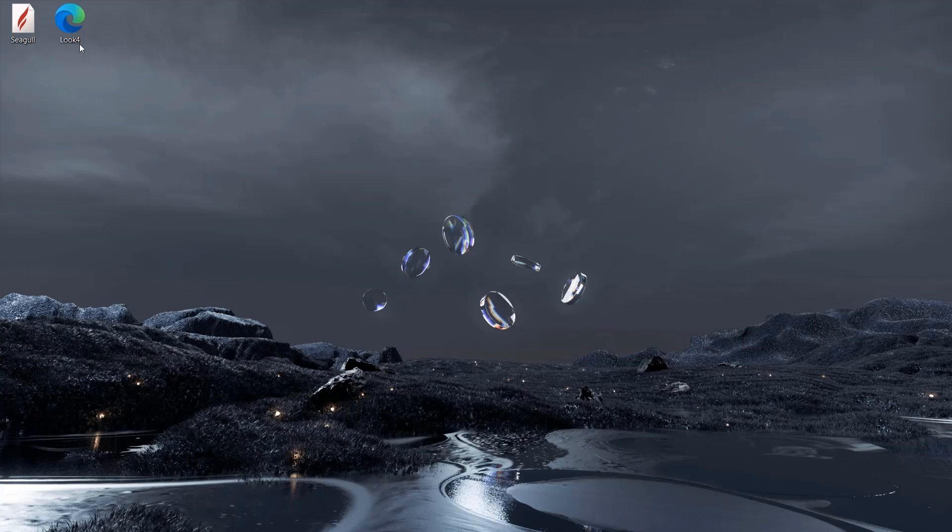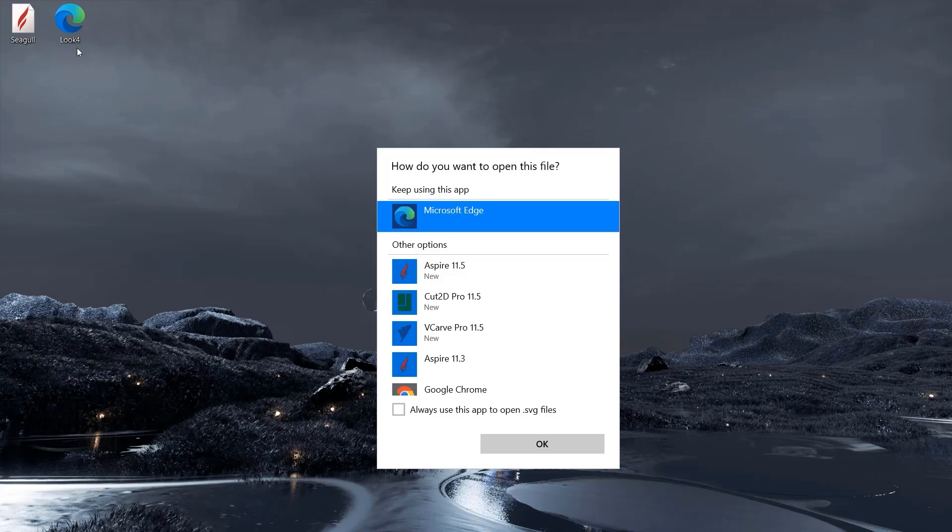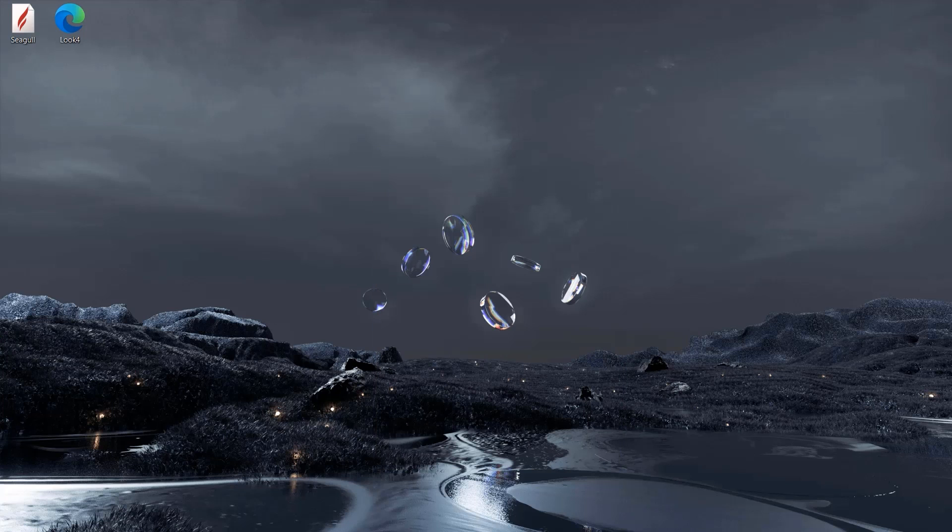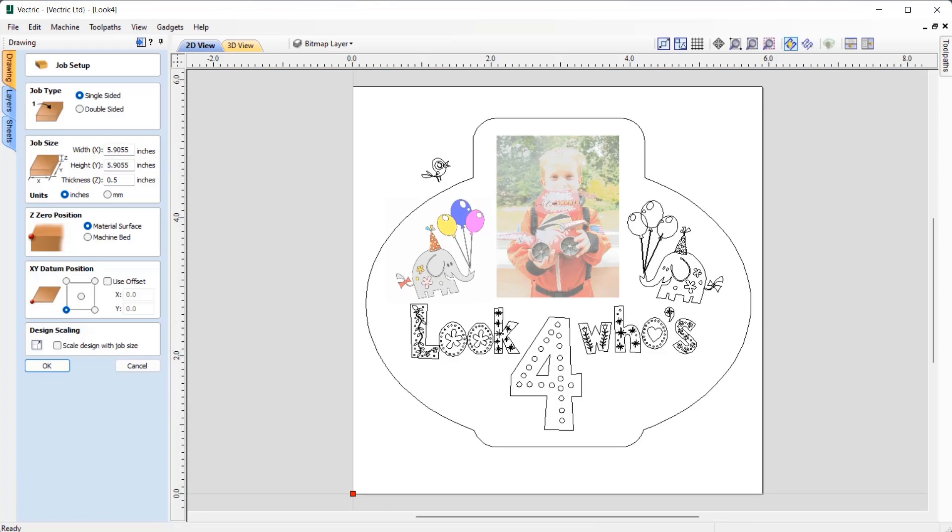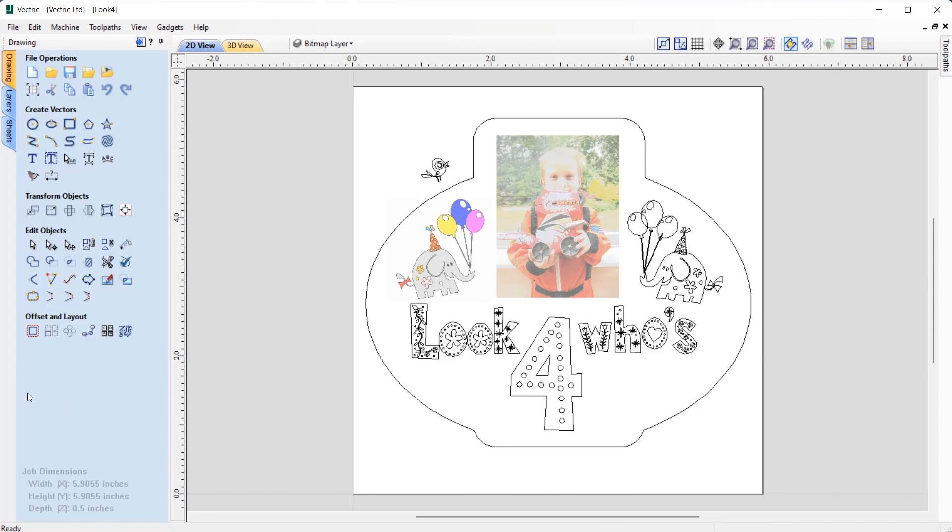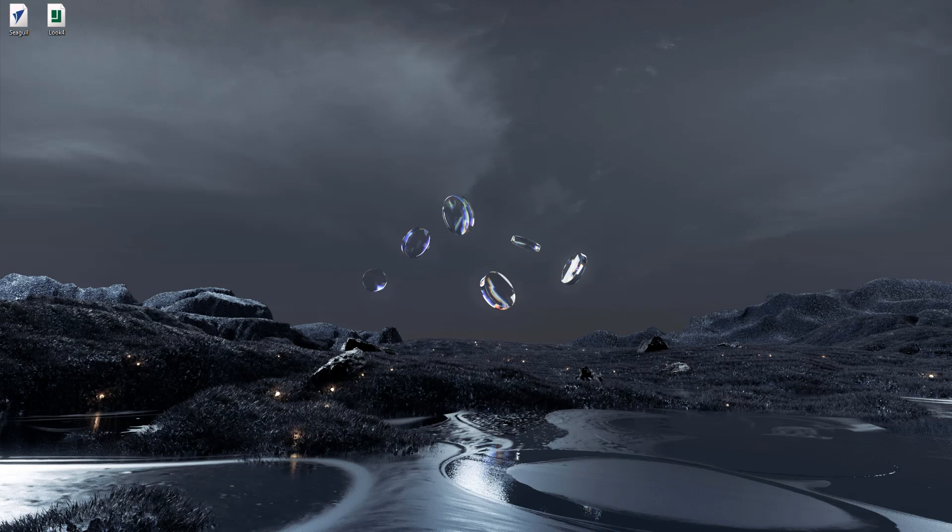You are now able to open various file formats directly into the software without the need to have the software open to begin with. Simply double click on the file, use Ctrl+O, or drag the file into the software.